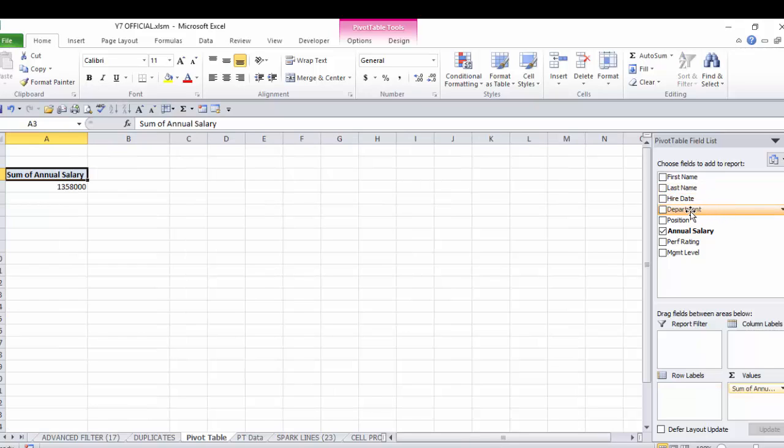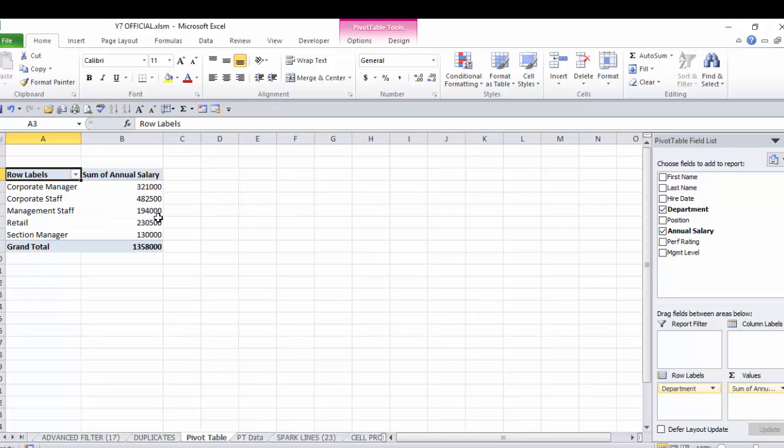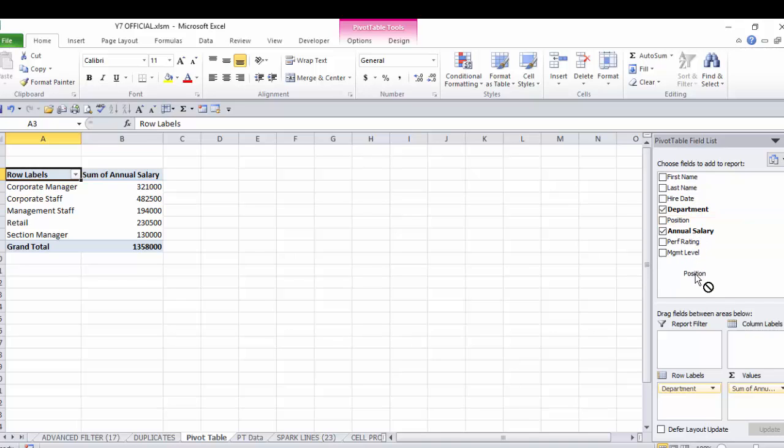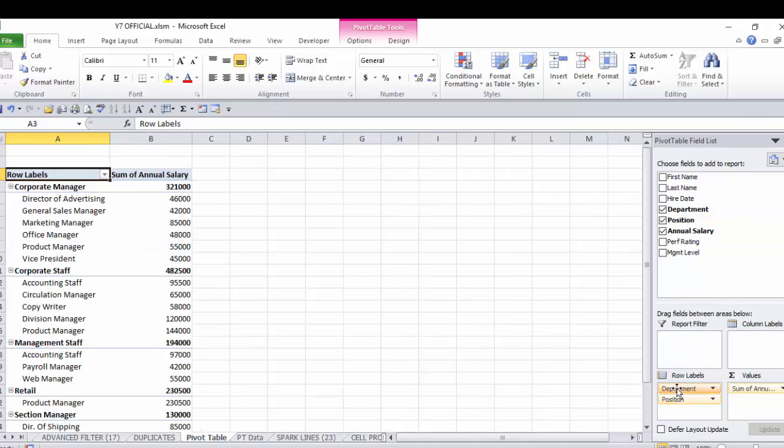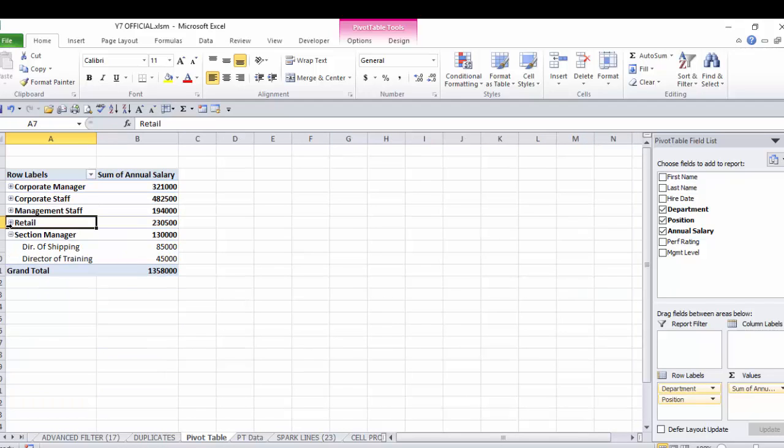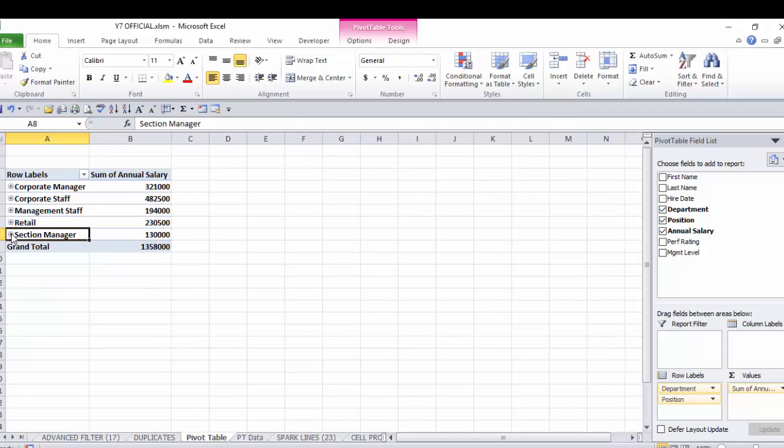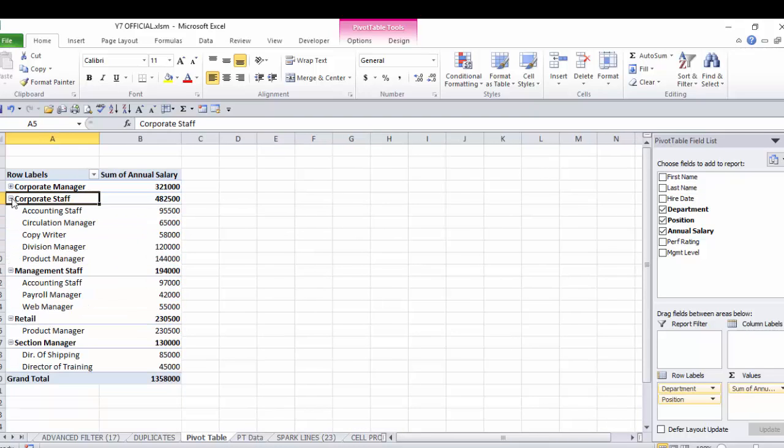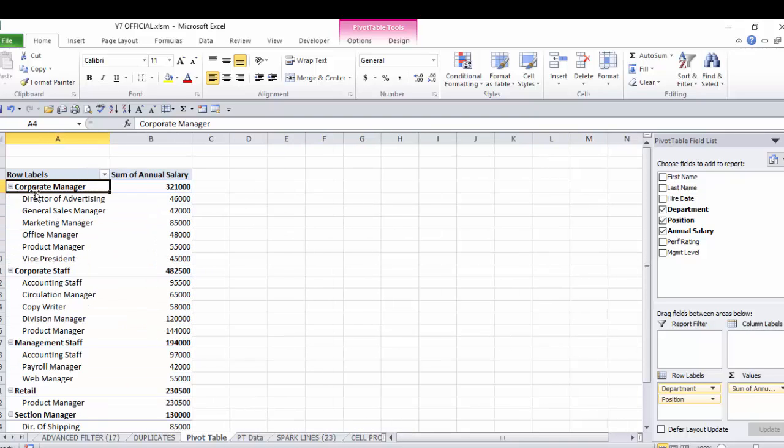Let's say we want to see a total salary summary by department. So we grab the department field and we drop it down here in the row labels. Now over here on the left we have a total salary breakdown by department. Let's say that inside of each department we want to see a further salary breakdown by position. So now in addition to having it by department, we'll grab the position field by clicking and dragging and dropping it down below department. So this will now show us by department by position. Now you have the ability to collapse and expand this detail just by hitting these plus and minus buttons here to the left of the particular department label.